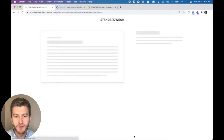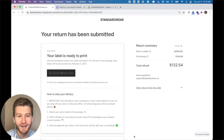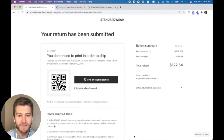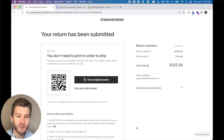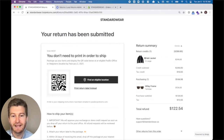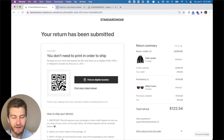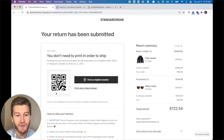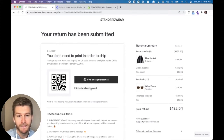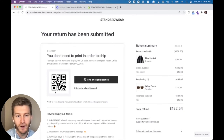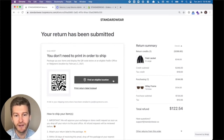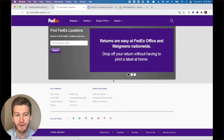So this is the customer experience to get to printerless — and here we are. Where typical solutions will generate a PDF label, Loop is now generating a digital QR code. You can see the digital QR code on screen, but we've also emailed a copy of this QR code to their email. Now if you'd like to print a label you could, but otherwise you take the QR code to any eligible location and just drop off your product.